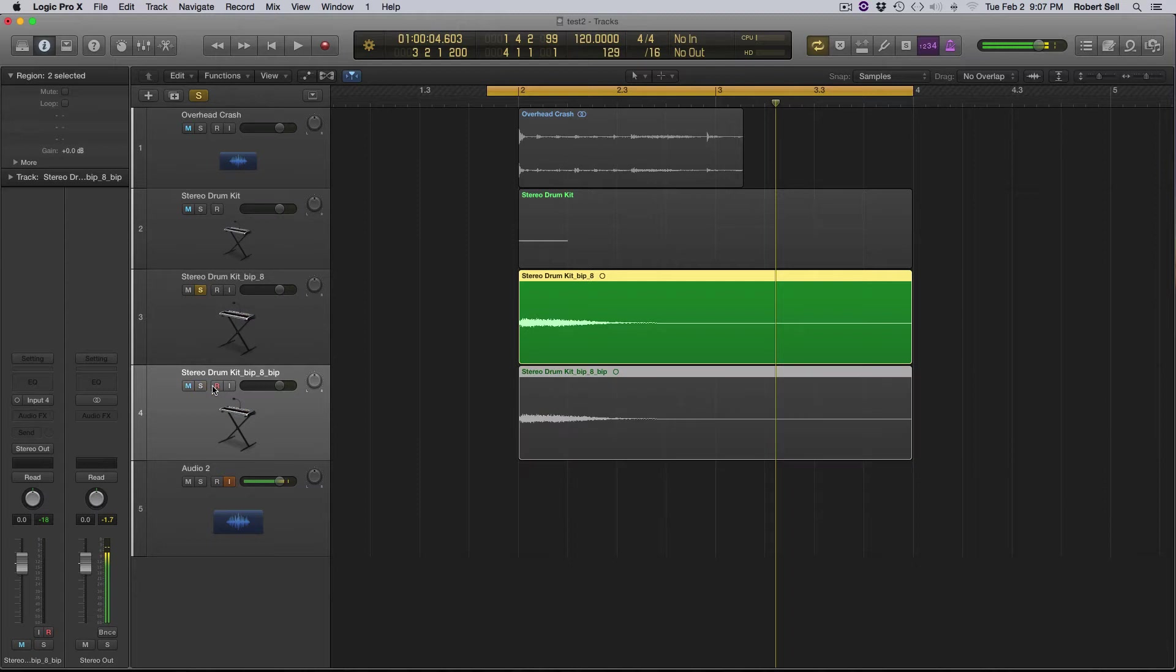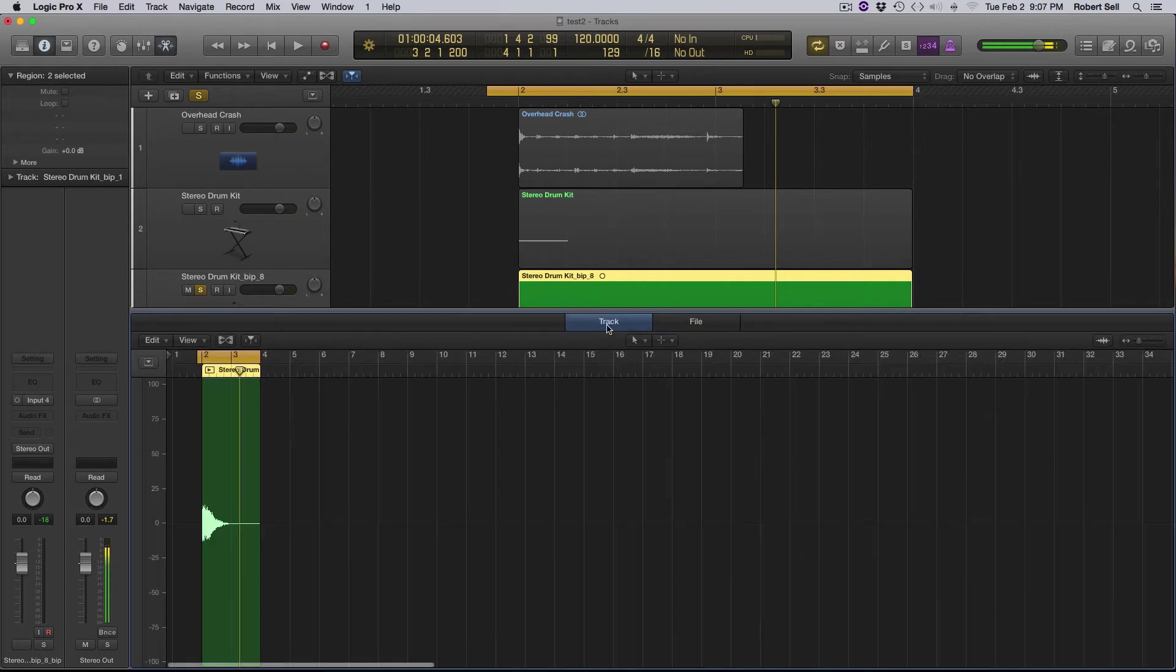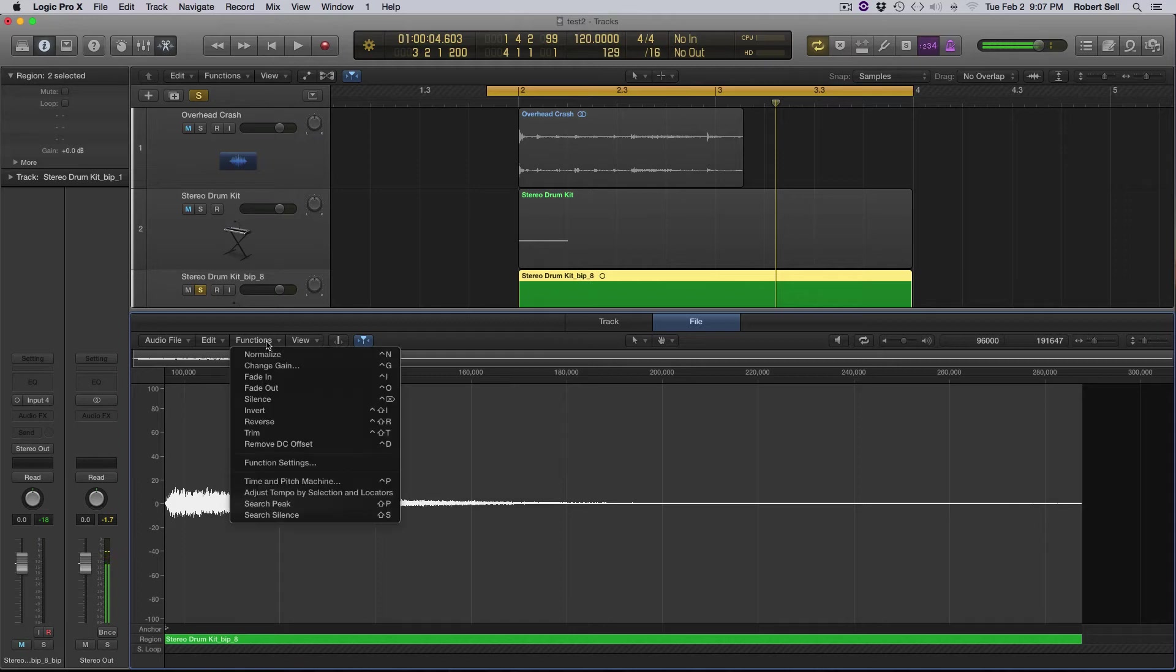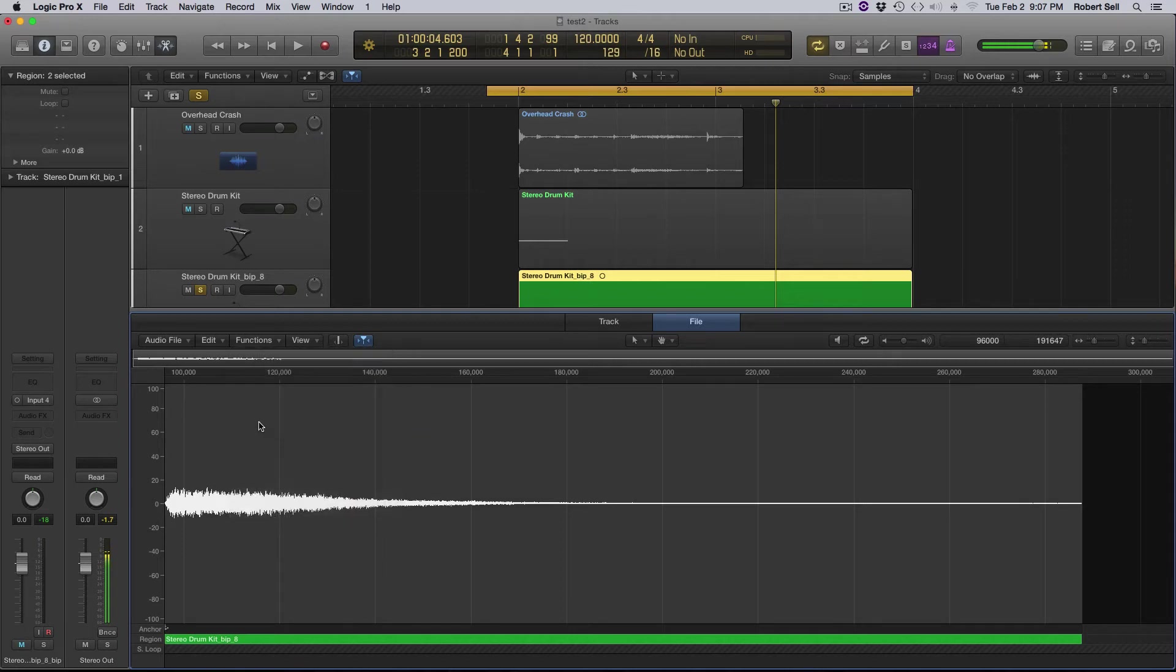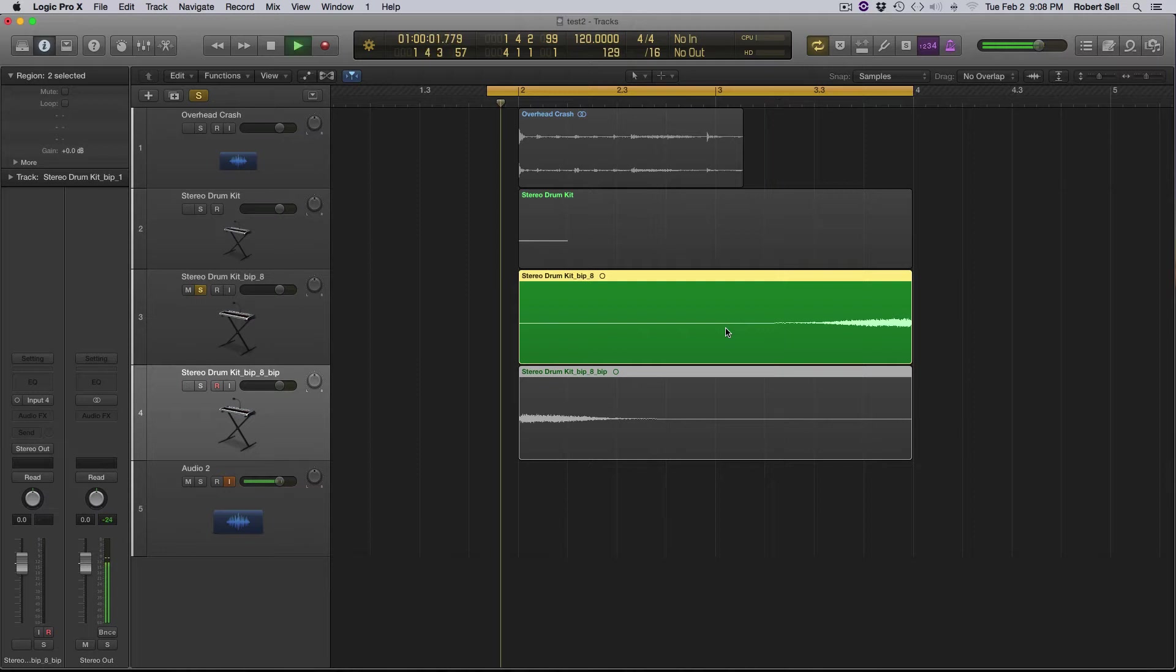Okay, so I'm going to go back up to the original and I'm going to double click on it for you Logic users and you'll see I've opened up the file editor. Make sure you're not in track. You want file functions reverse. This is going to reverse the audio. Let's take a listen.